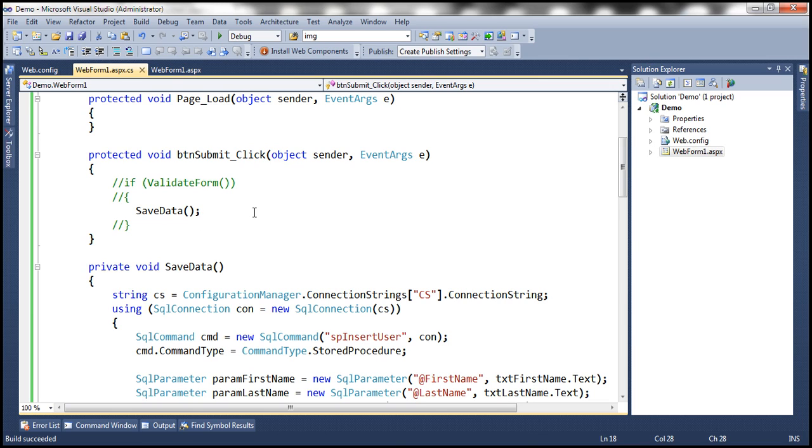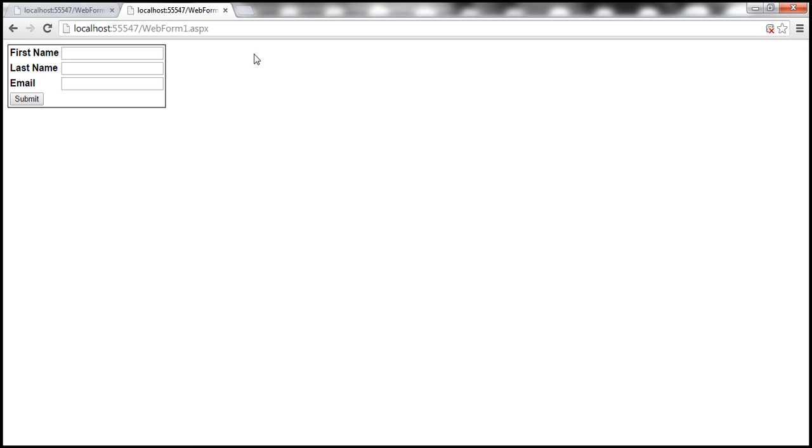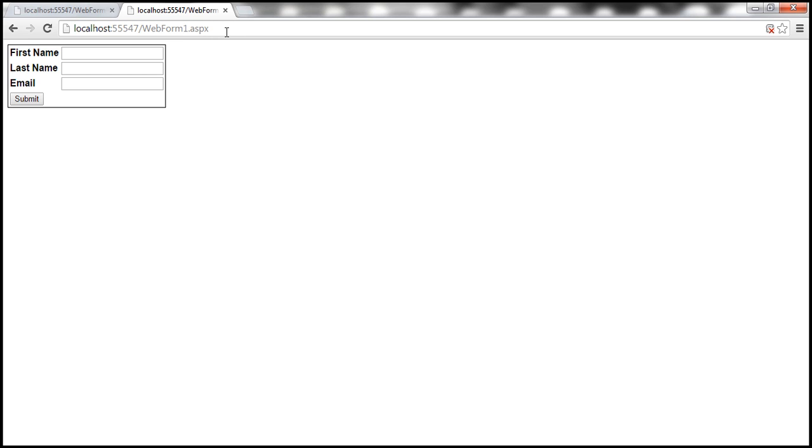Now, there are several ways we can issue requests to a web application. One way is by using a browser. Within the browser window, when we type the URL and then press enter key, we are issuing a GET request to the web application. And when we click this submit button, we are actually issuing a POST request. Now, we can also use tools like Fiddler to issue requests to a web application.